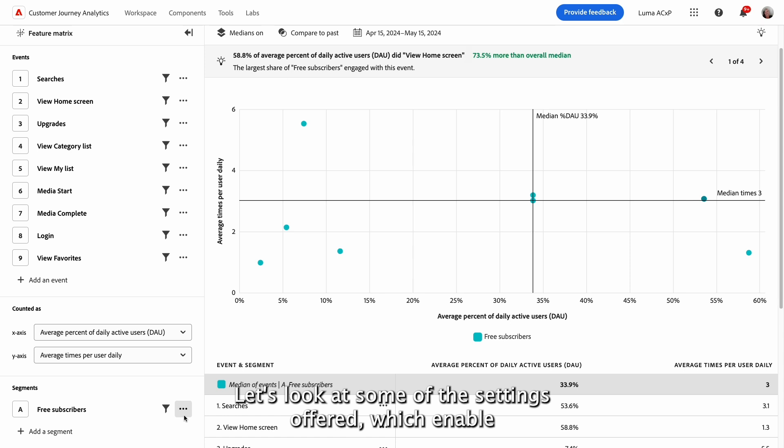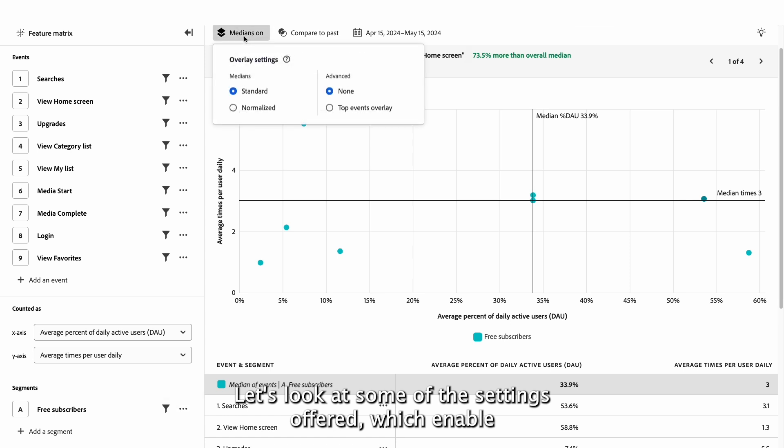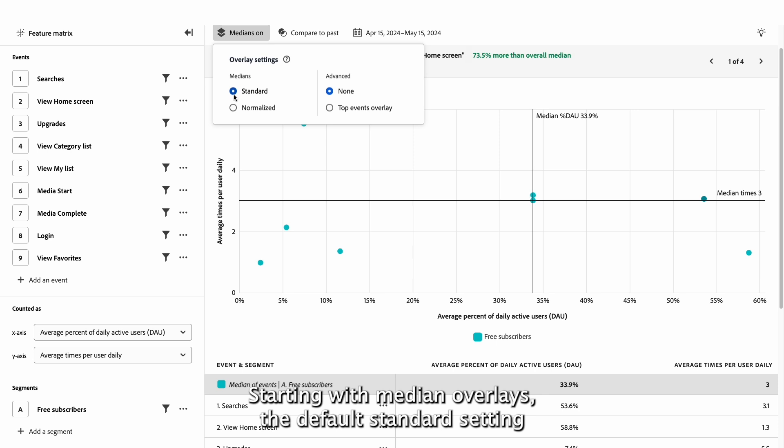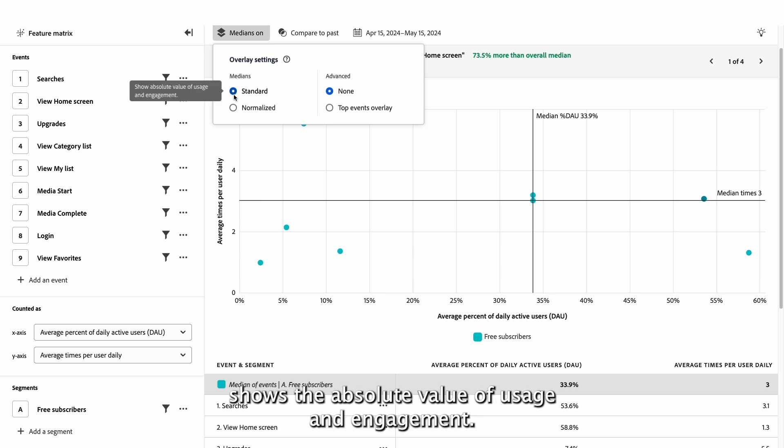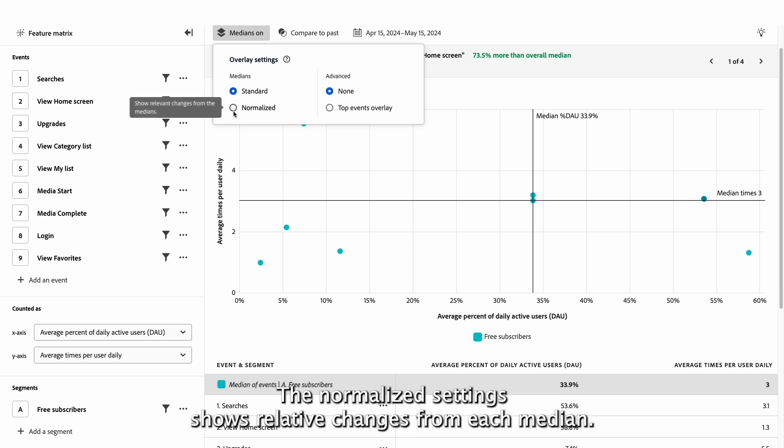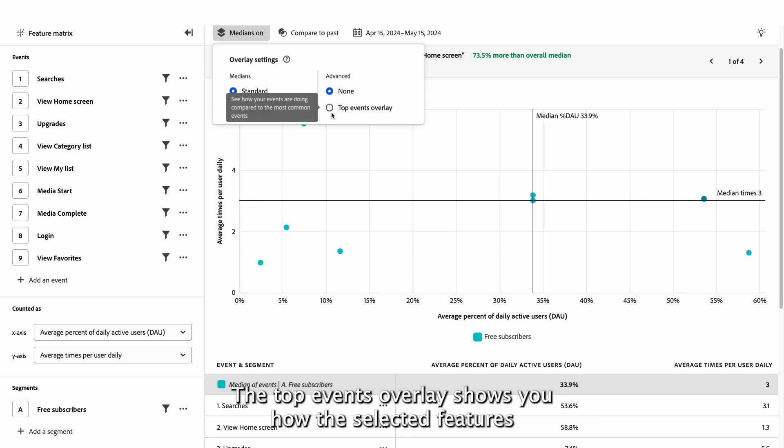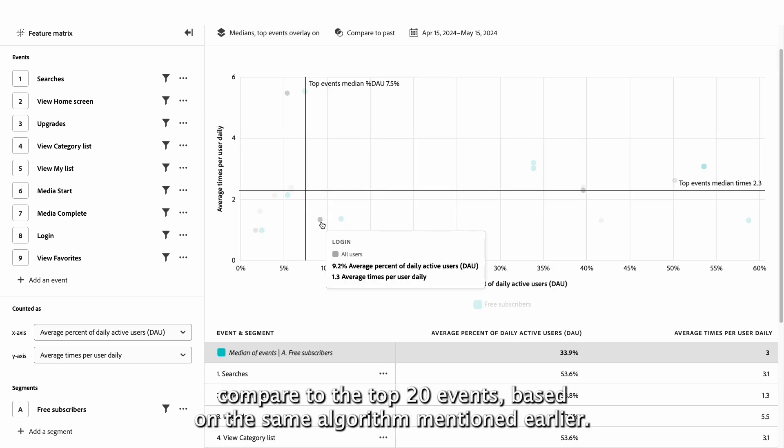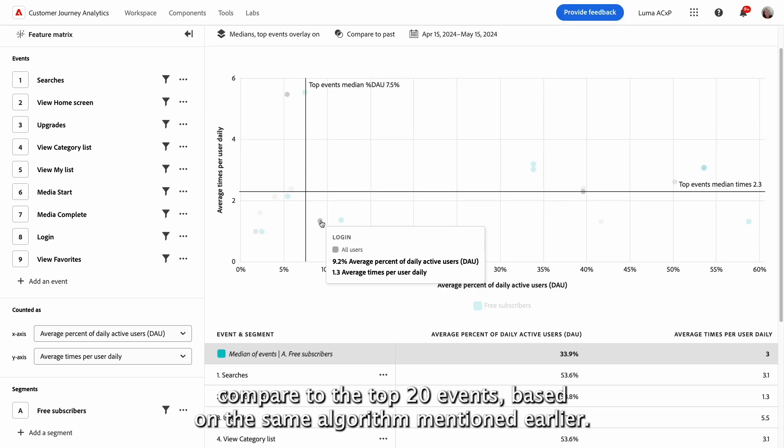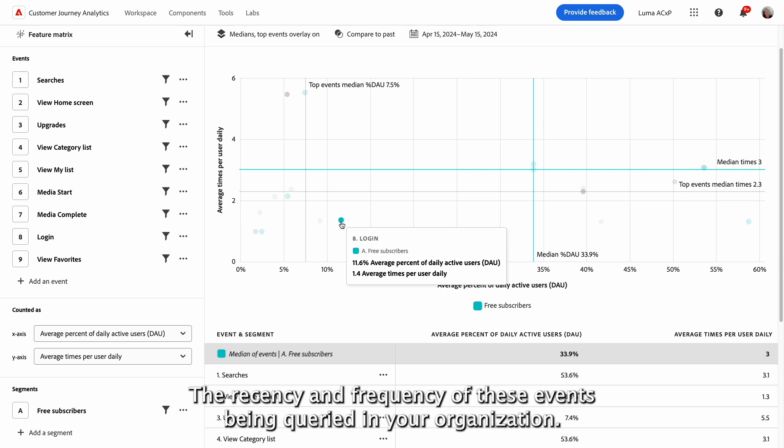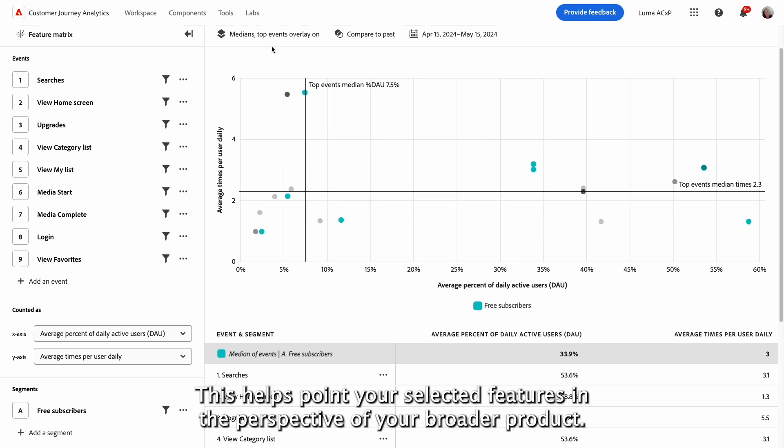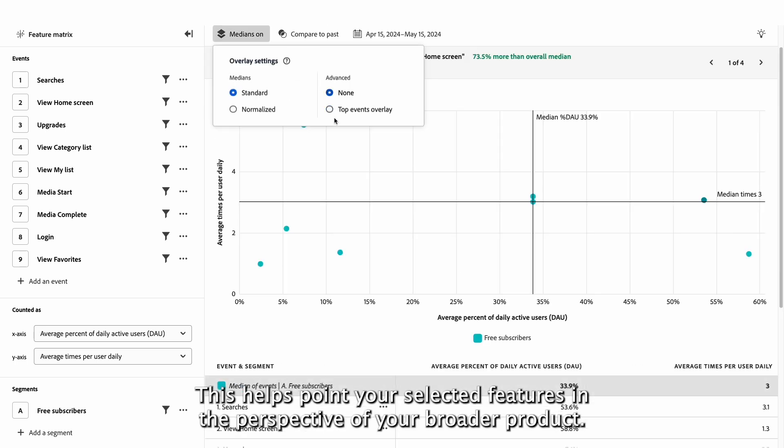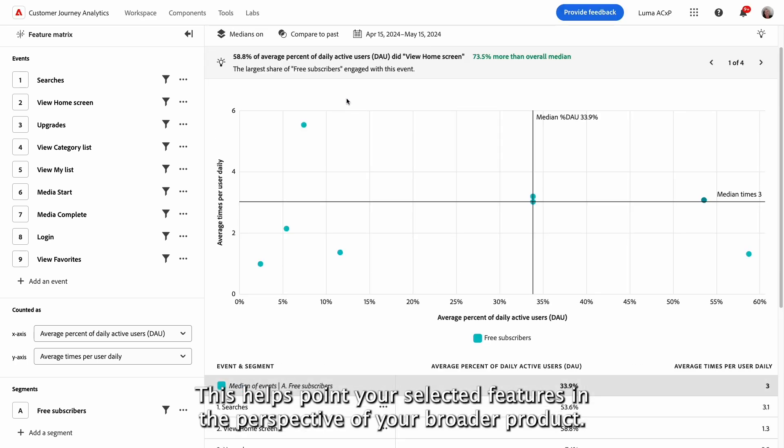Let's look at some of the settings offered, which enable you to glean deeper insights from this view. Starting with median overlays, the default standard setting shows the absolute value of usage and engagement. The normalized setting shows relative changes from each median. The top events overlay shows you how the selected features compare to the top 20 events based on the same algorithm mentioned earlier, the recency and frequency of these events being queried in your organization. This helps put your selected features in the perspective of your broader product.